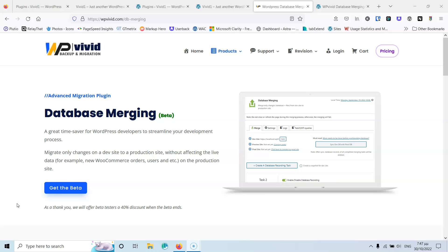I'm talking about changes to the actual data of the website. I'm not talking about changing PHP, updating plugins, WordPress, or the theme. If you want to do that, you don't need this plugin — just clone the website, make the updates, verify it works, and then apply the update to the live site as well.